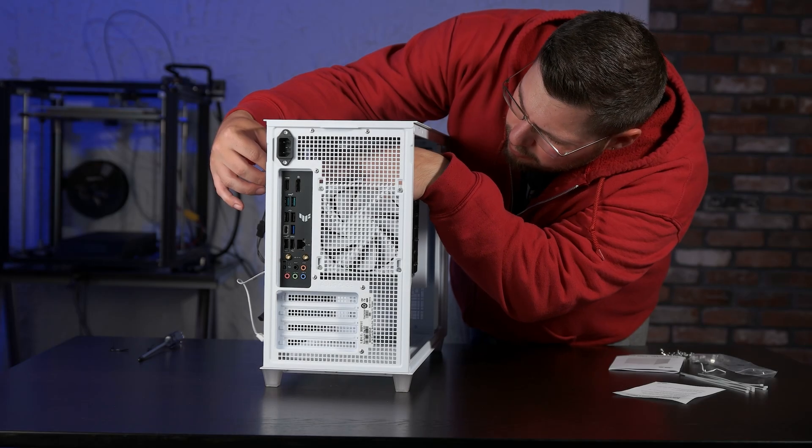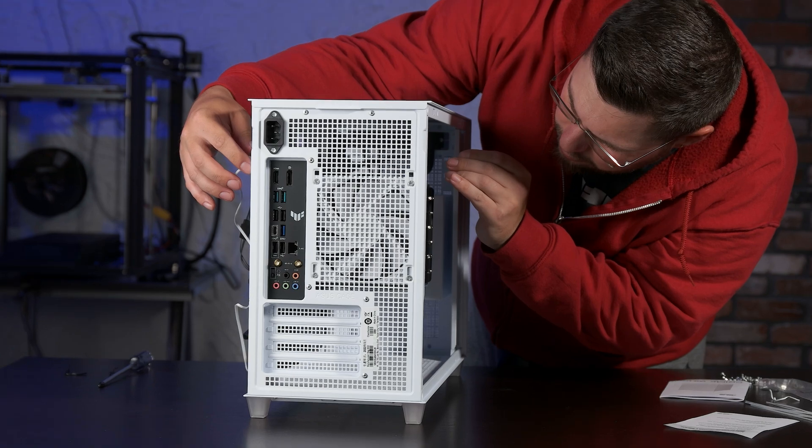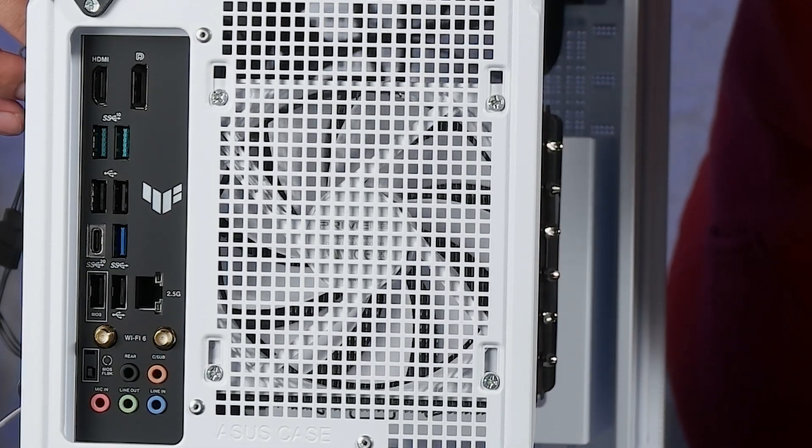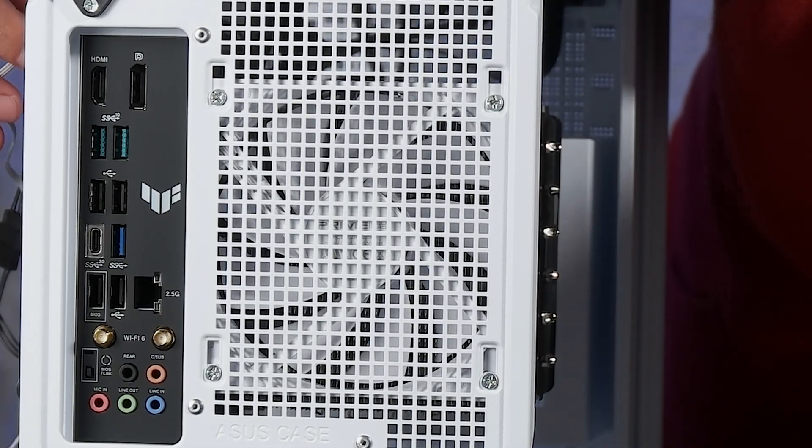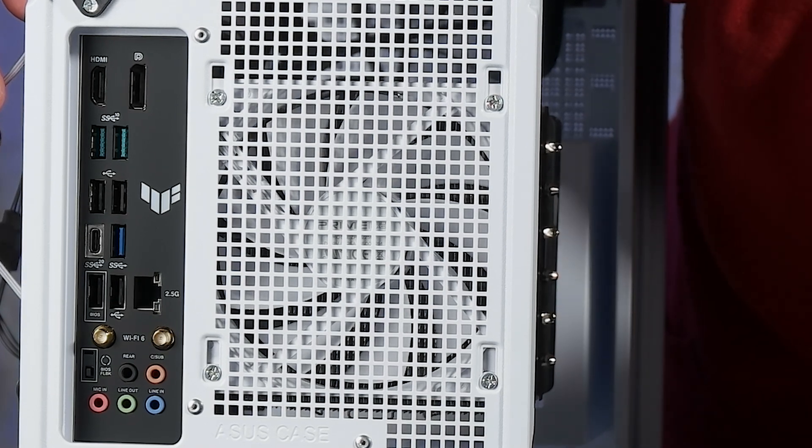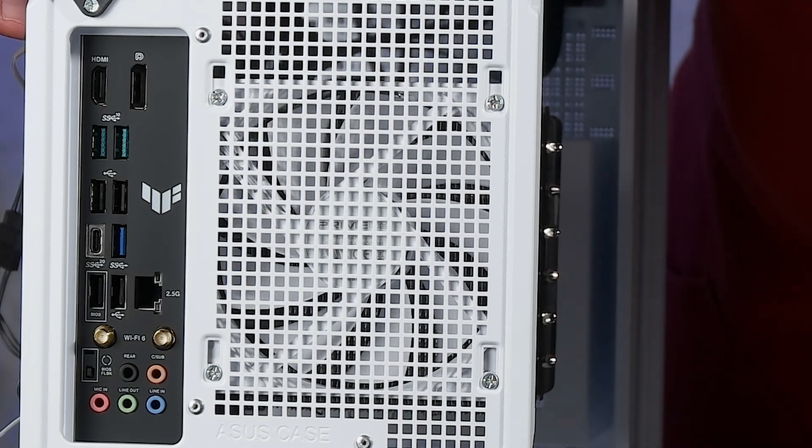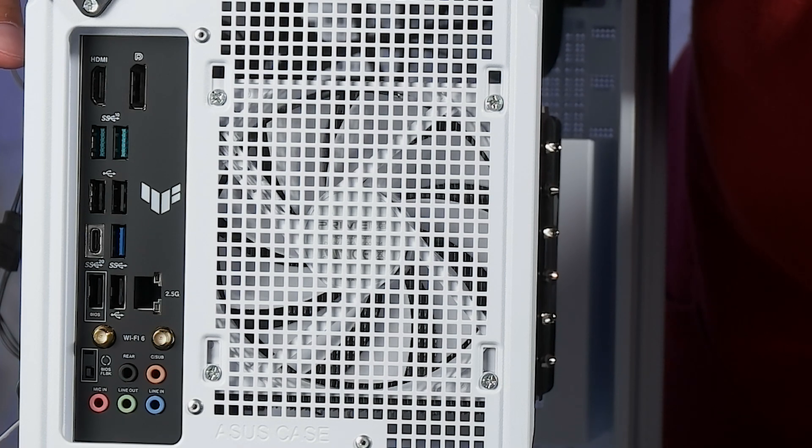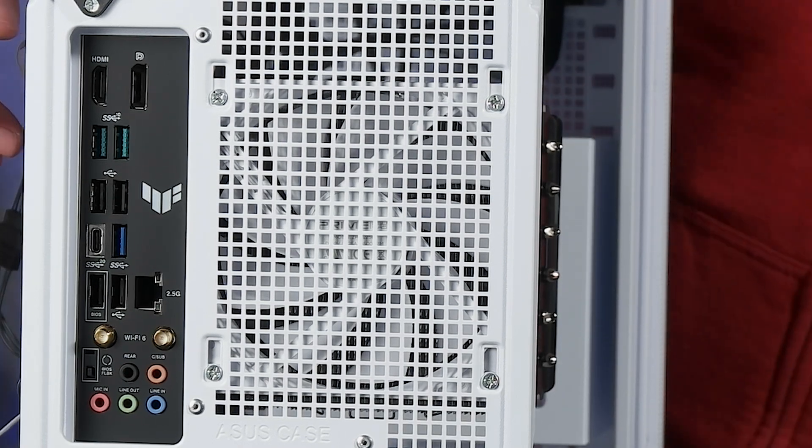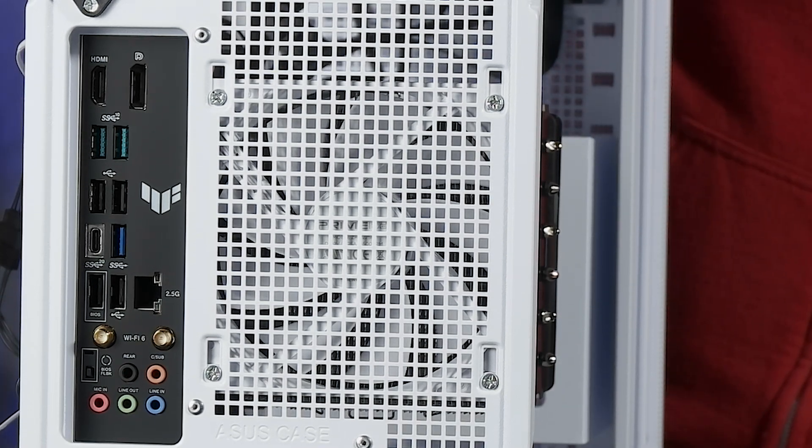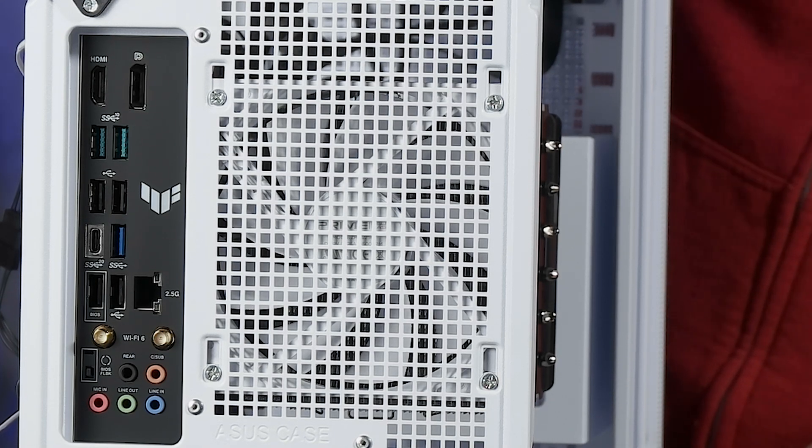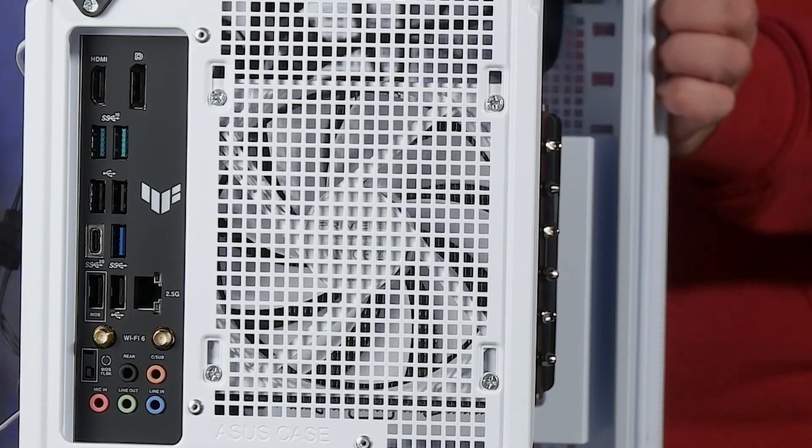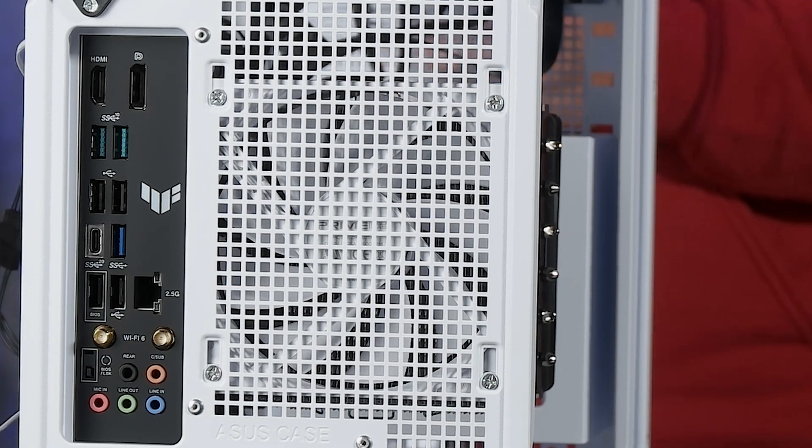The rear I/O is representative of today's standard. We find DisplayPort 1.4, HDMI 2.1, four USB 2.0 ports, one USB 3.2 Gen 1 port, two USB 3.2 Gen 2 ports, and a USB 3.2 Gen 2 Type-C port. We also have 7.1 audio by Realtek featuring jack detection and almost hidden from sight a BIOS flashback button.